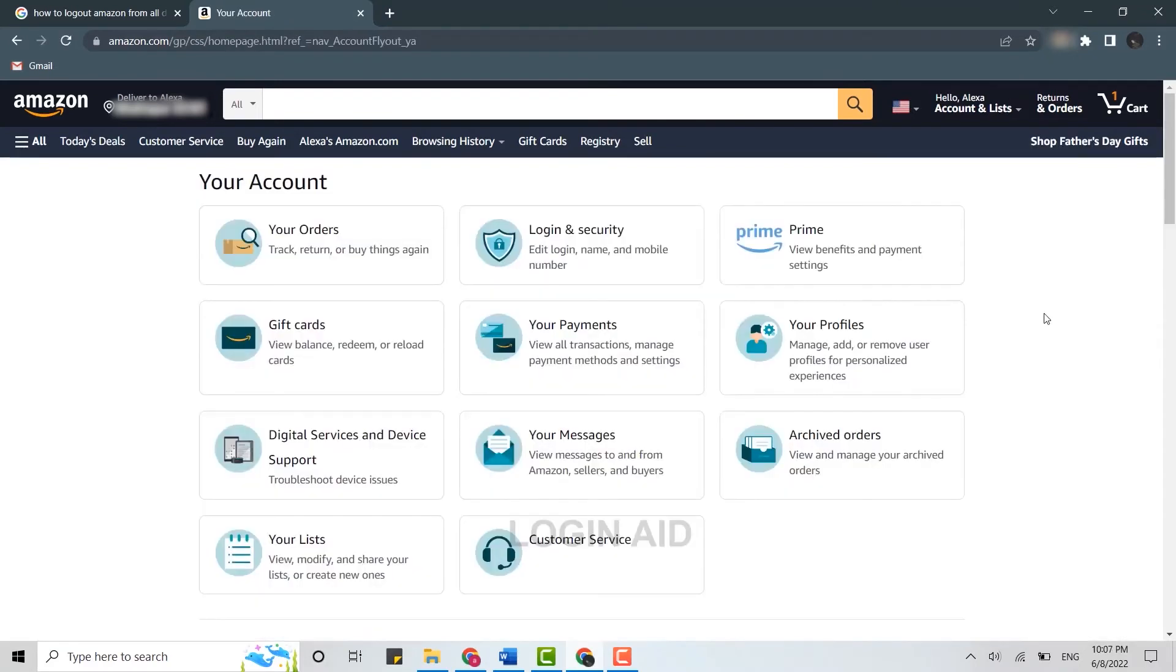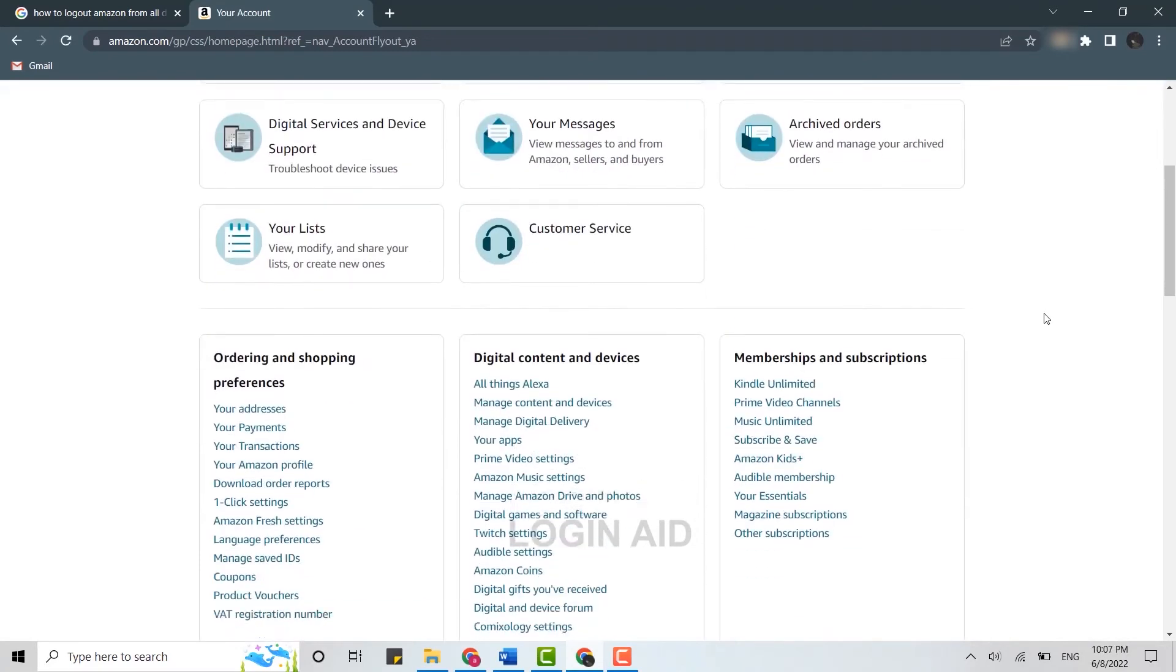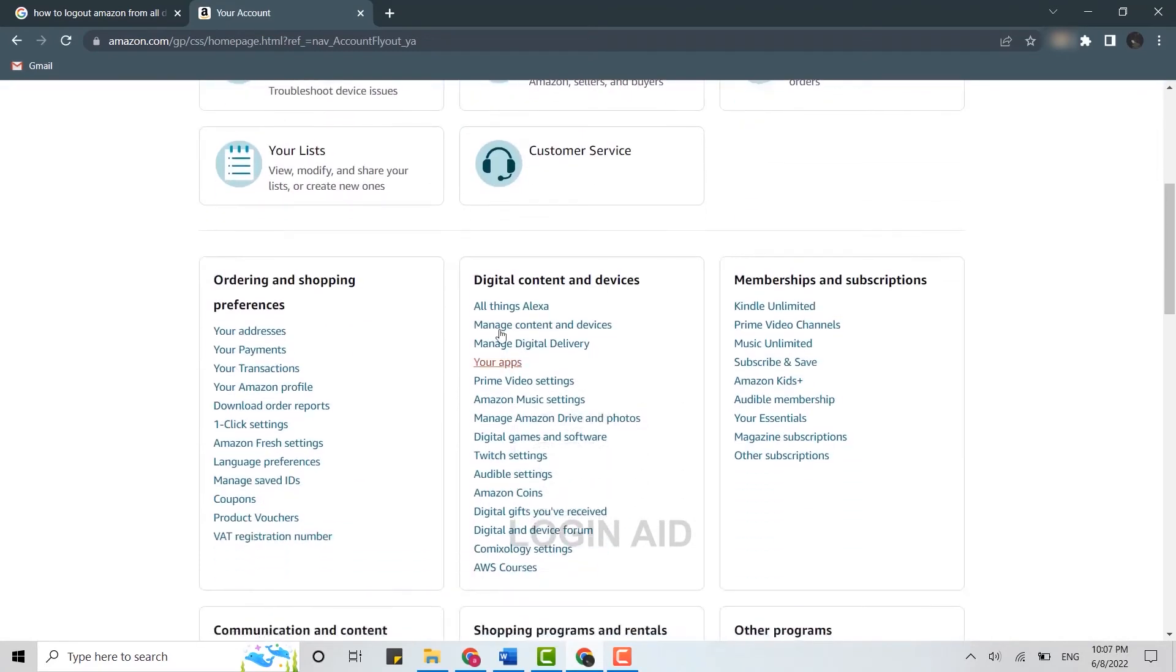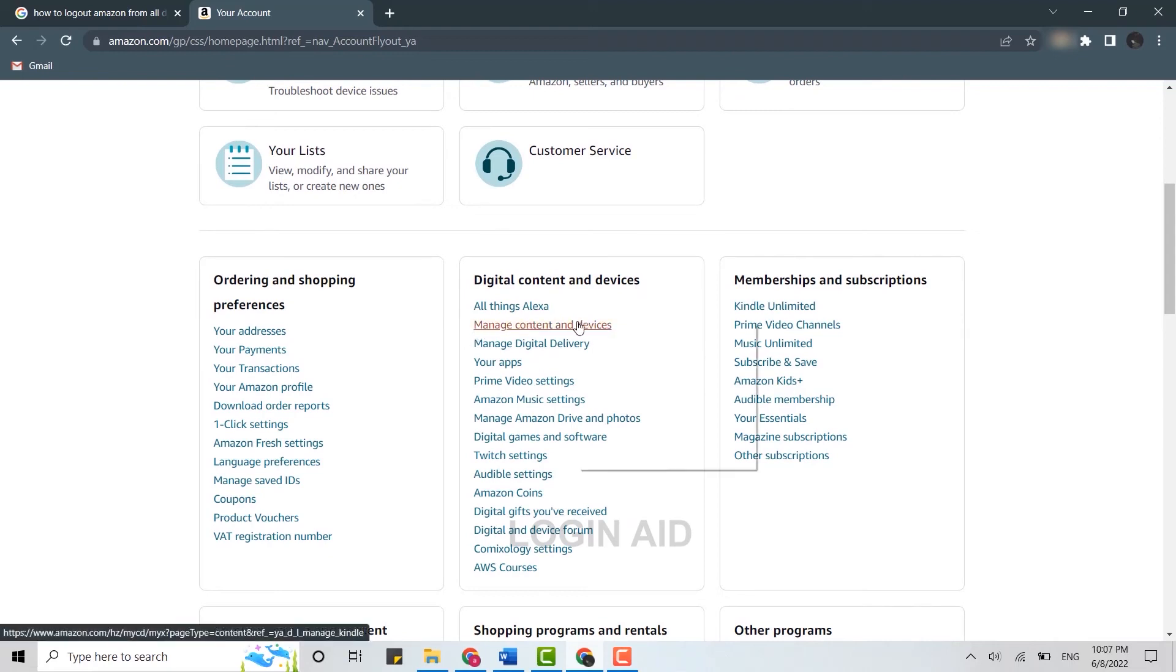Once you're at your Amazon account page, you need to scroll down and look for Digital Content and Device. There you need to tap on Manage Content and Devices. Tap open that.